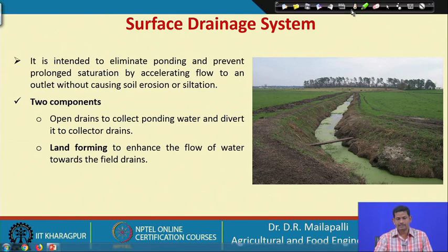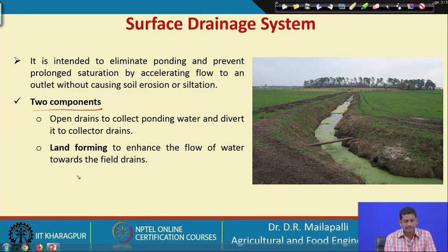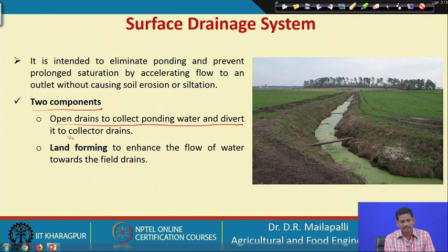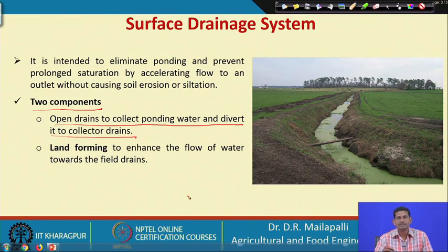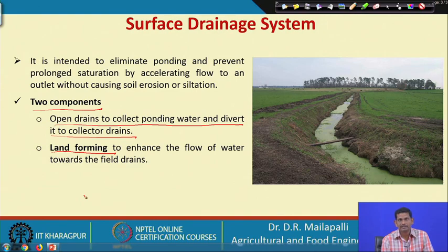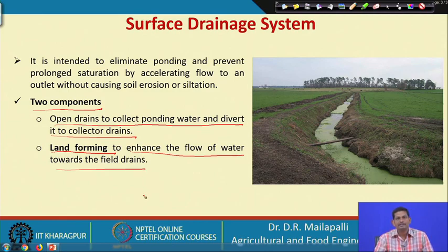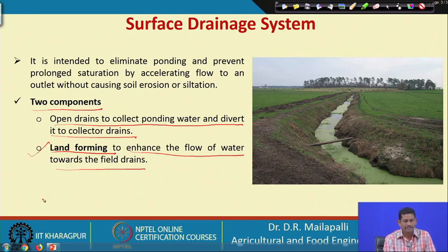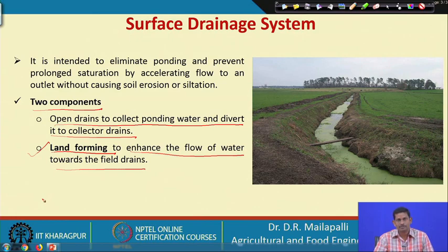The surface drainage system has two components. One is open drains to collect ponding water and divert it to collector drains — it collects water from the field drains and conveys it to the main drain. The other important component is land forming, which is very important in surface drainage systems to enhance the flow of water towards the field drains. If the land surface is not properly leveled, land forming is required to convey water to the shallow channels or open ditches.